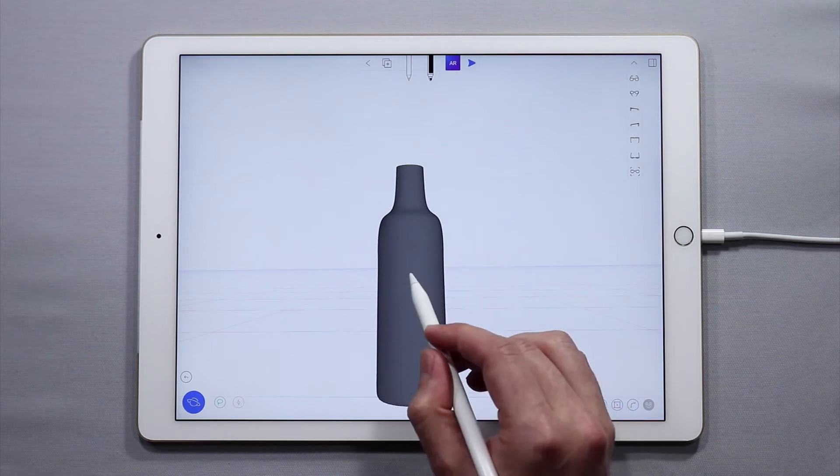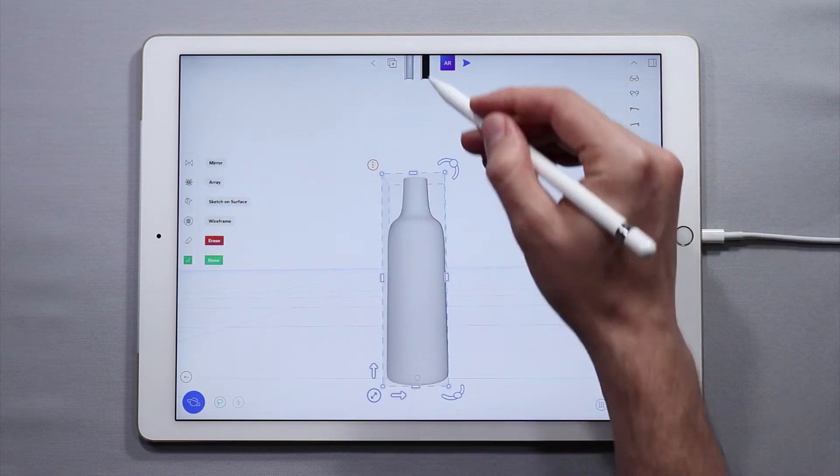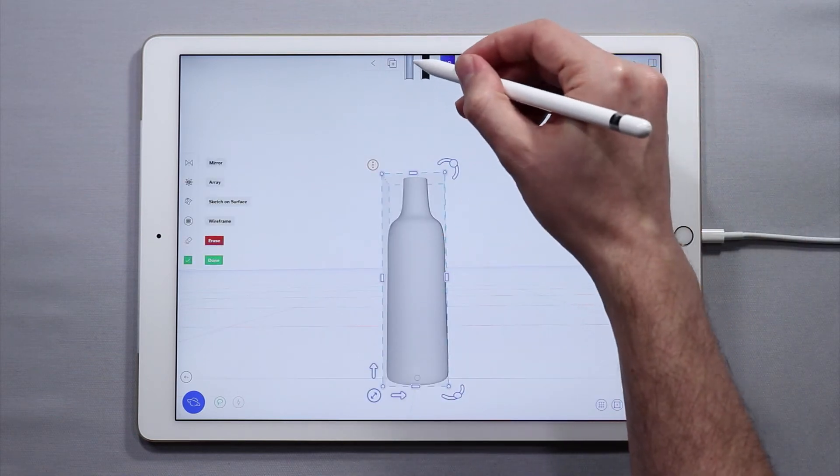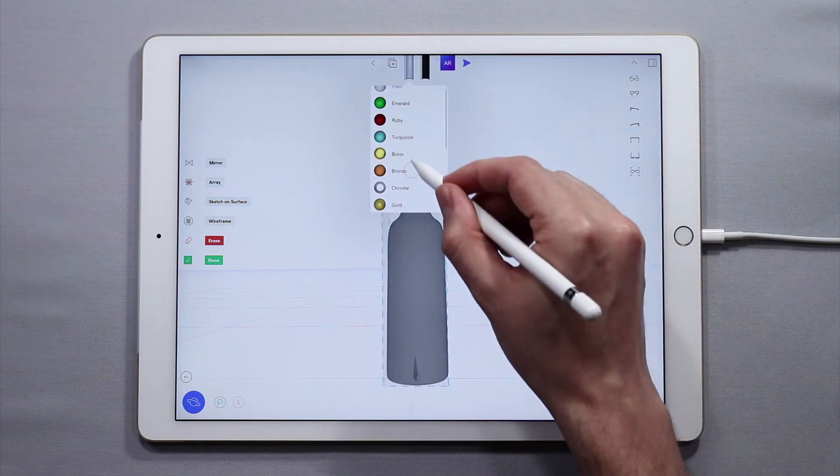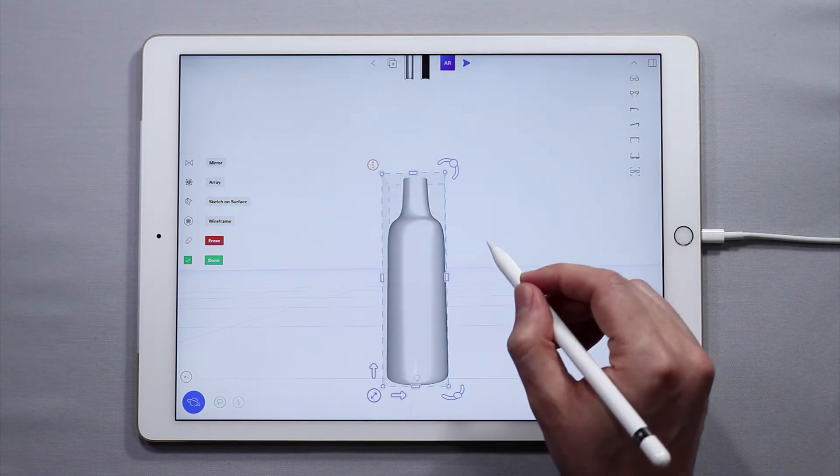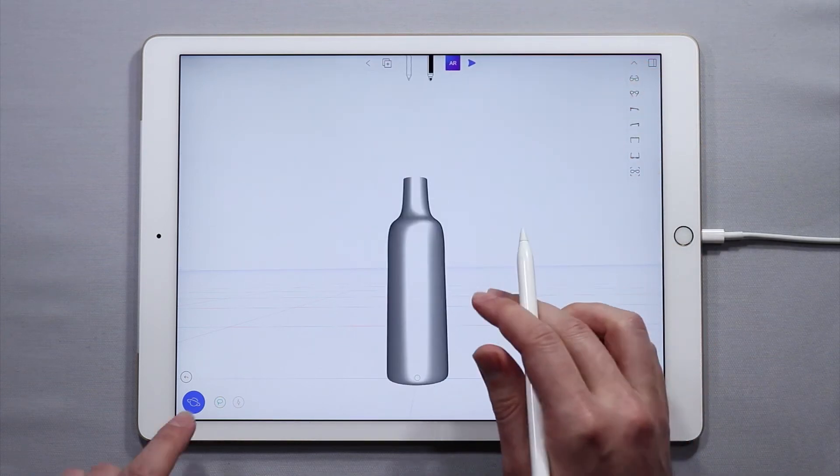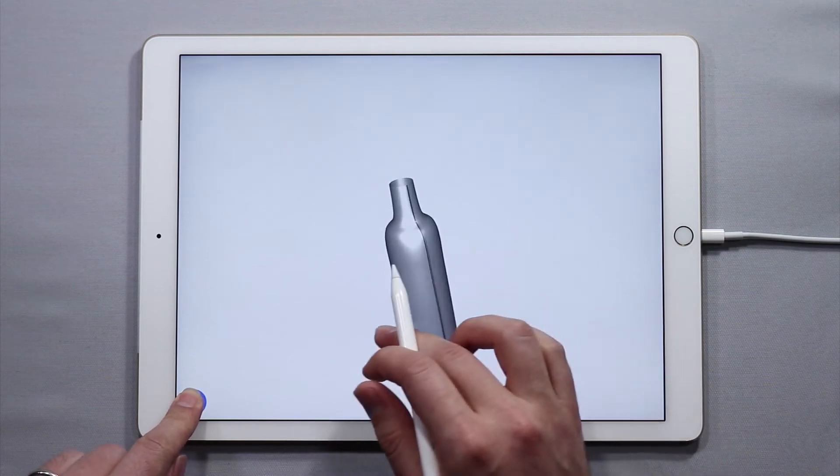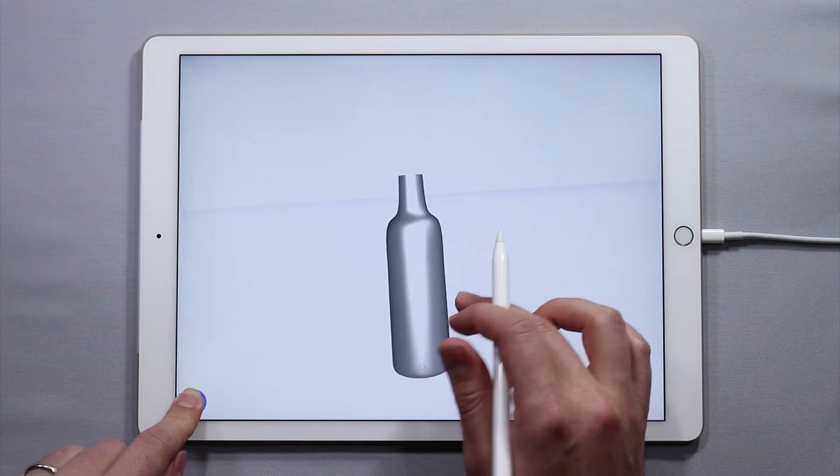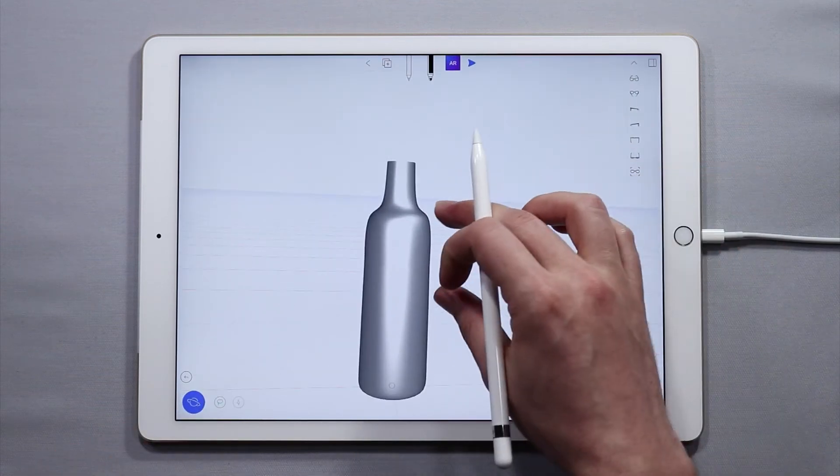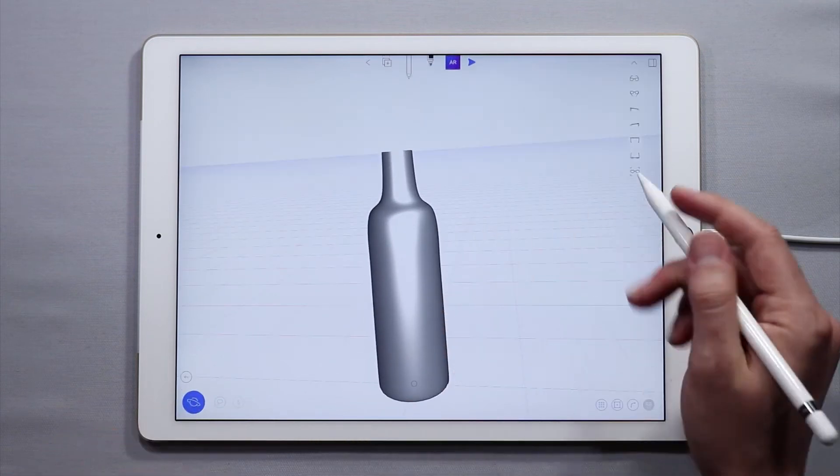Now I'm going to add some material to it. I'm going to come up to the top here and I'm going to tap on the one that looks shiny and I'm actually going to add some silver to it. So now you have the look of something that looks kind of stainless steel. And the bottle is pretty much done.